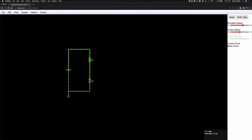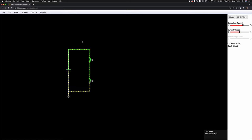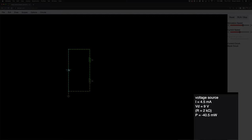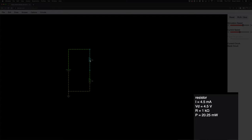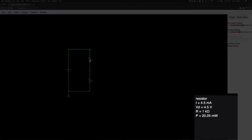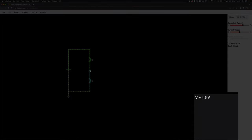We've got a 1k voltage divider dividing the voltage. How do we know this? If you hover over any component in Falstad and look at the bottom right of the drawing area, it tells you what's going on in that component. Hovering over the battery shows 4.5 milliamps being drawn, a voltage of 9 volts, an internal resistance of 2 kΩ, and power of minus 40.5 milliwatts. Going over to a resistor shows 4.5 milliamps and a voltage drop of 4.5 volts — so the midpoint is at 4.5 volts, as expected.